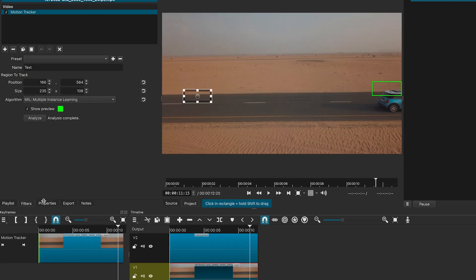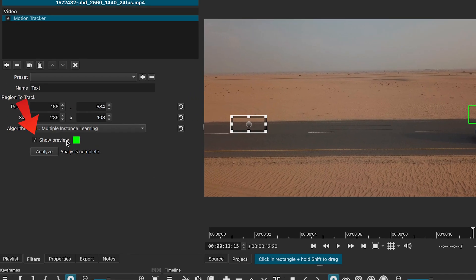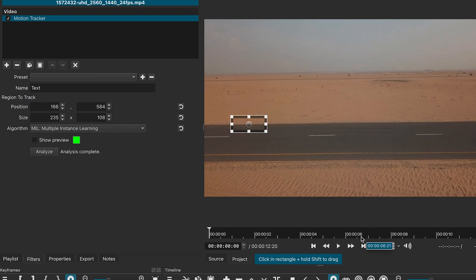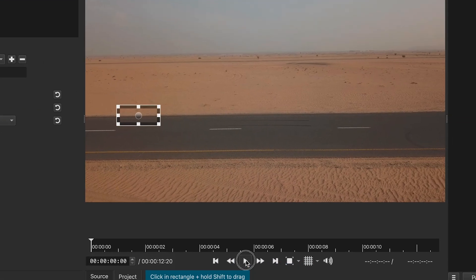Finally, uncheck the show preview box in the filters panel and export the video. The effect will look like this.